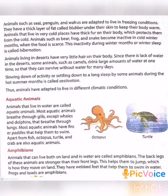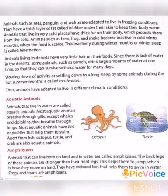Animals living in deserts have very little hair on their body. Since there is a lack of water in the desert, some animals such as camels drink large amounts of water at one time so that they can survive without water for many days. The slowing down of activity, or settling down to a long sleep by some animals during the hot summer months, is called aestivation.